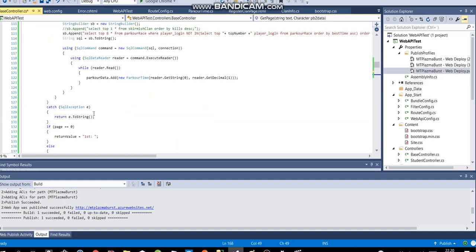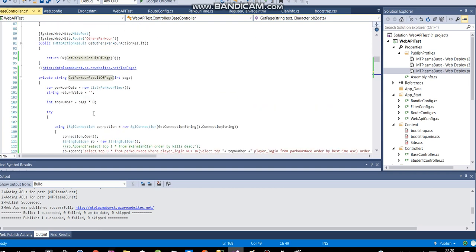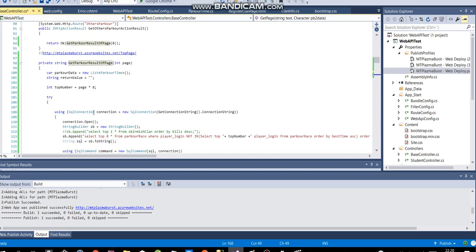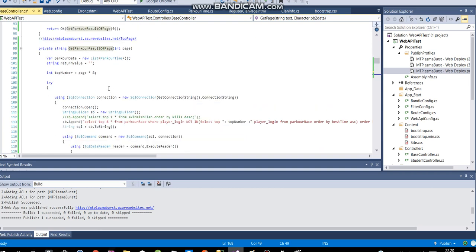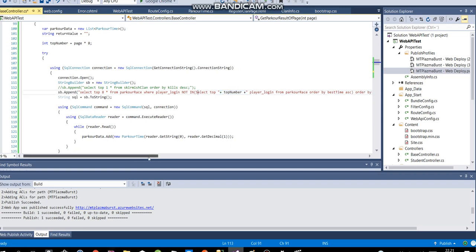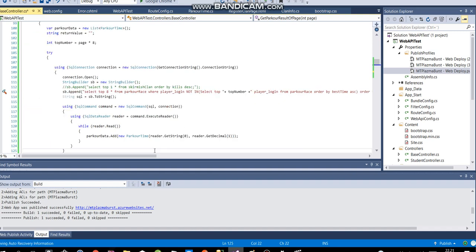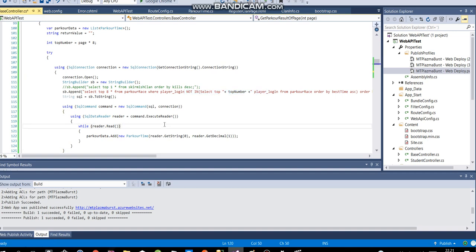And this method here is a SQL query kind of thing. So the page, we get a top number is page times 8. And then we put that into the SQL query where we say select top, top number. And then we get the, we kind of filter it out. I'm not going to explain the SQL actually. Just, you should just figure out C sharp as well if you want to make something unique.